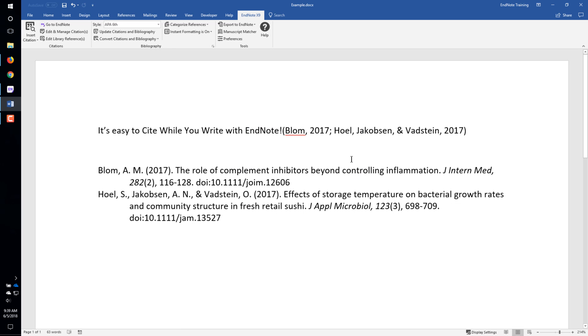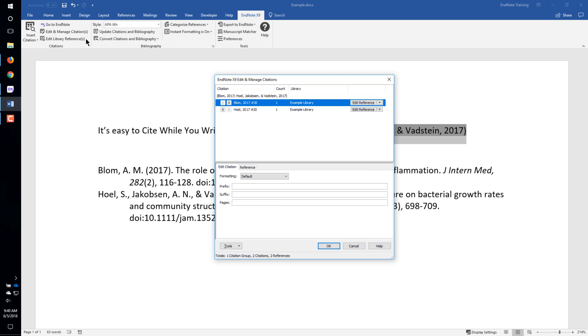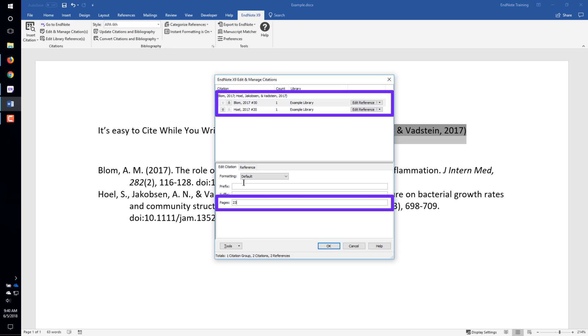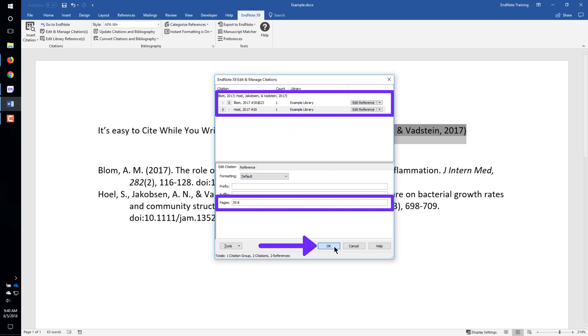To add page numbers to a citation, click on the citation, then click the Edit and Manage Citations button. Add page numbers to the Pages field, then click the OK button.